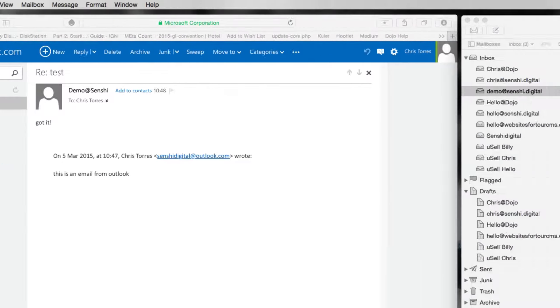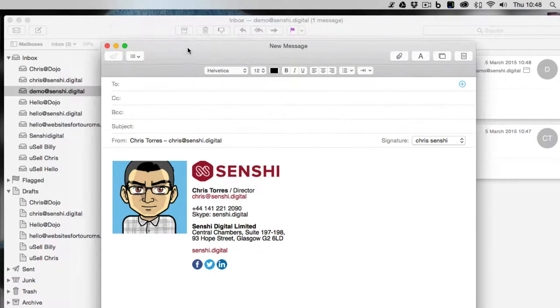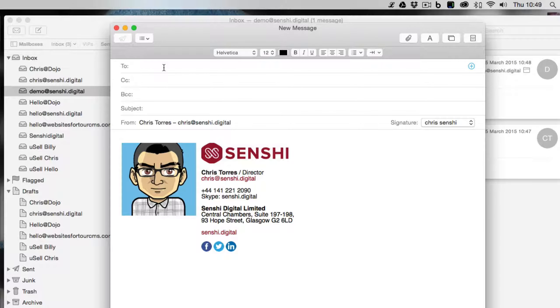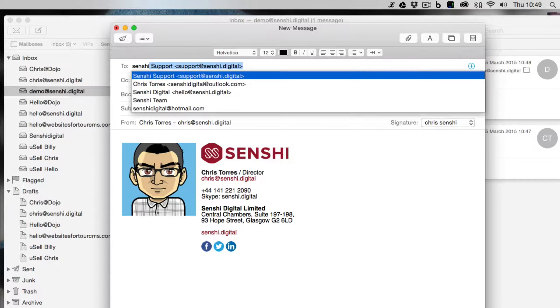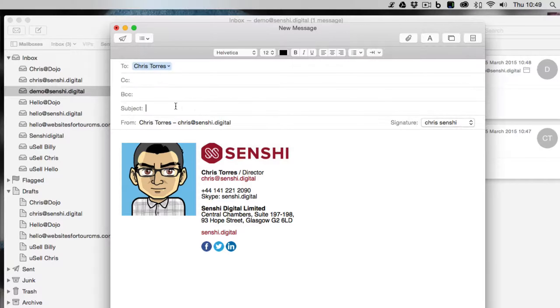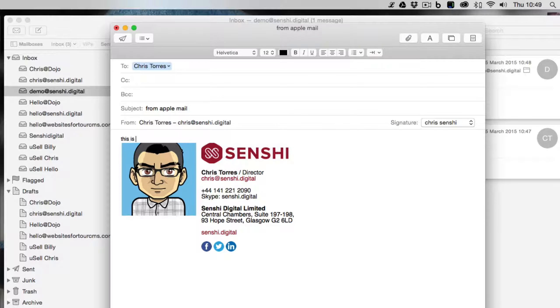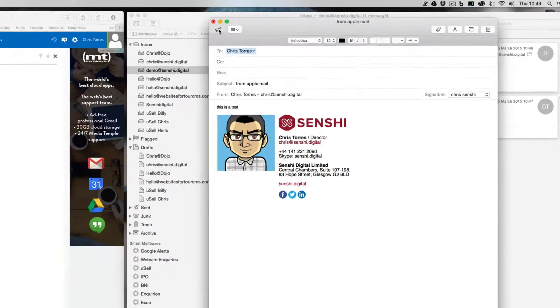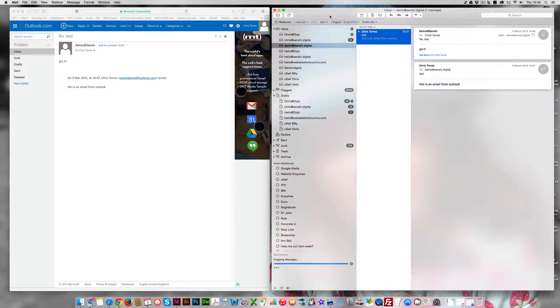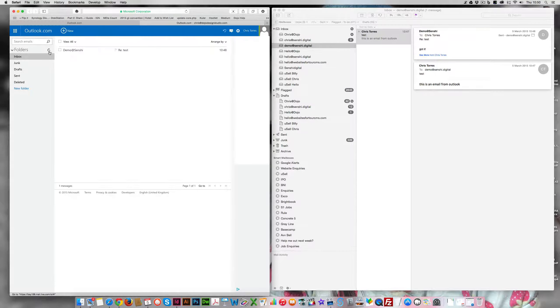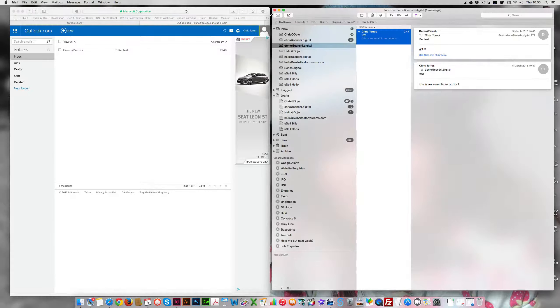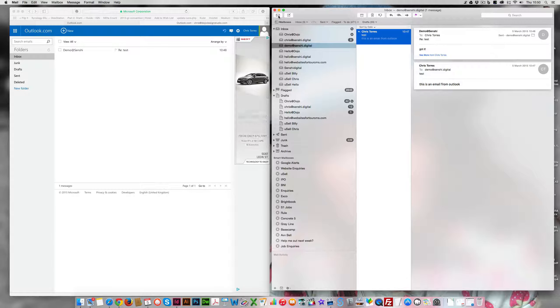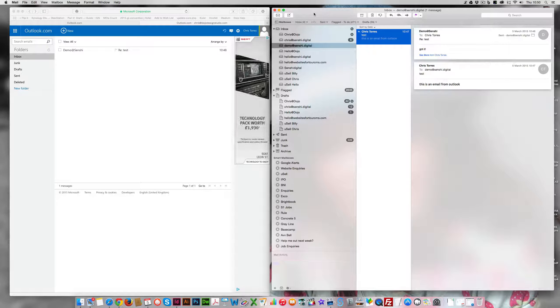Now look what happens here. I'm going to create a new email. I'm going to send this to our Outlook from our mail. This is a test. And we'll send this. That has sent. If I go back to our inbox, nothing has come in.